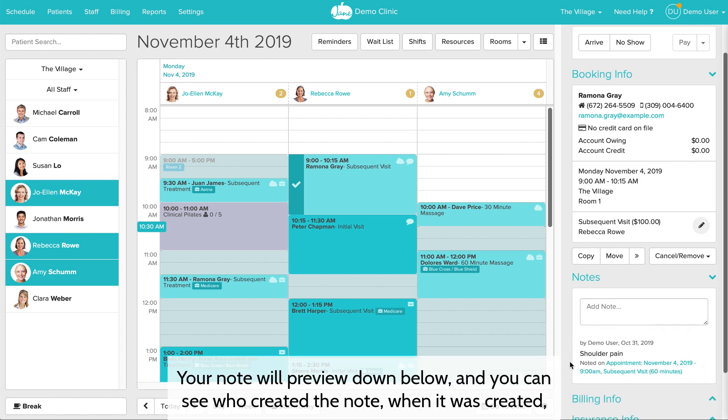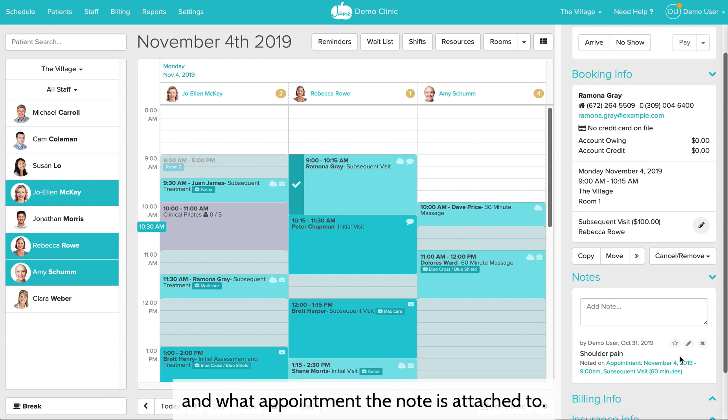Your note will preview down below and you can see who created the note, when it was created, and what appointment the note is attached to.